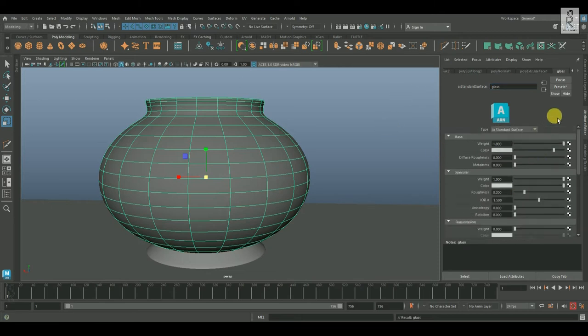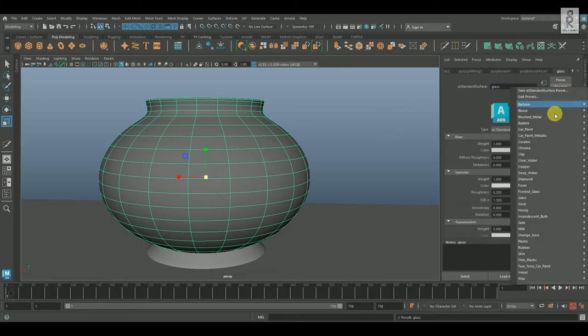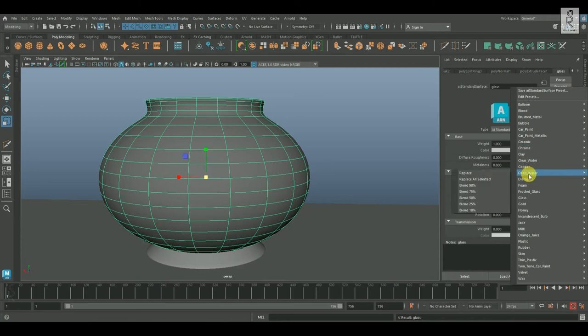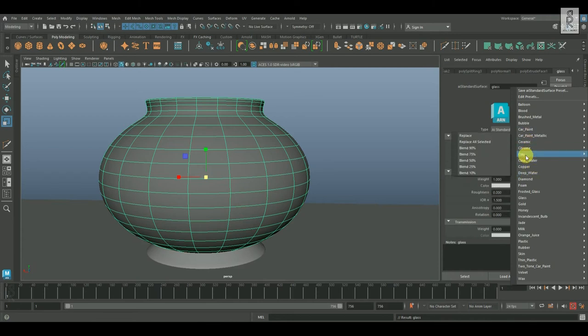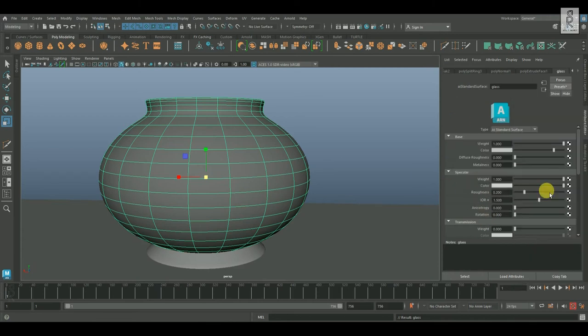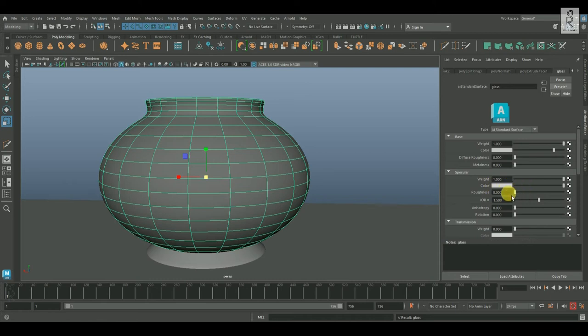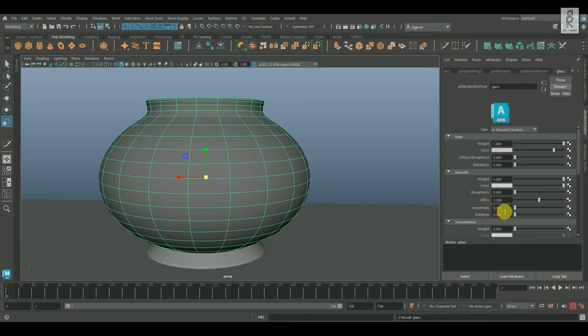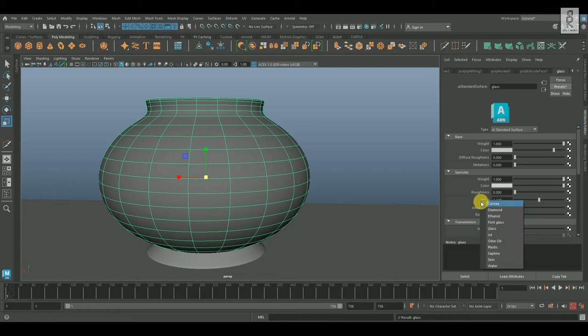You can use these presets which we have in Arnold Shader by default, but I am gonna create the texture from scratch. From Specular Channel, reduce the roughness to zero. Now, IOR stands for Index of Refraction, which will be 1.500 for Glass Material. You can also find this value by clicking on the IOR channel.